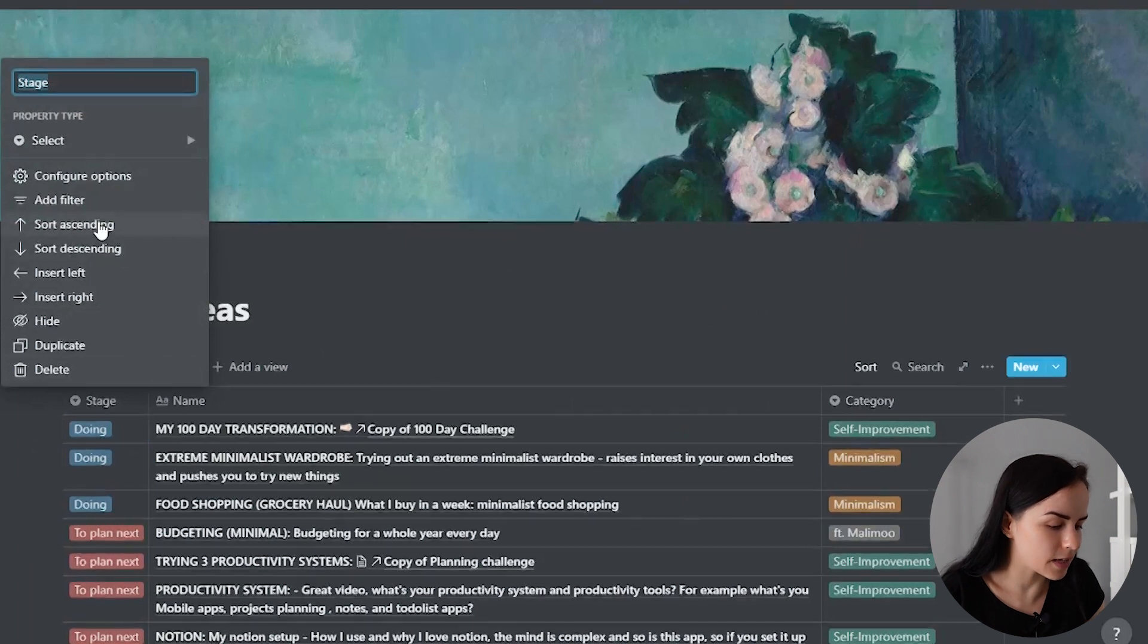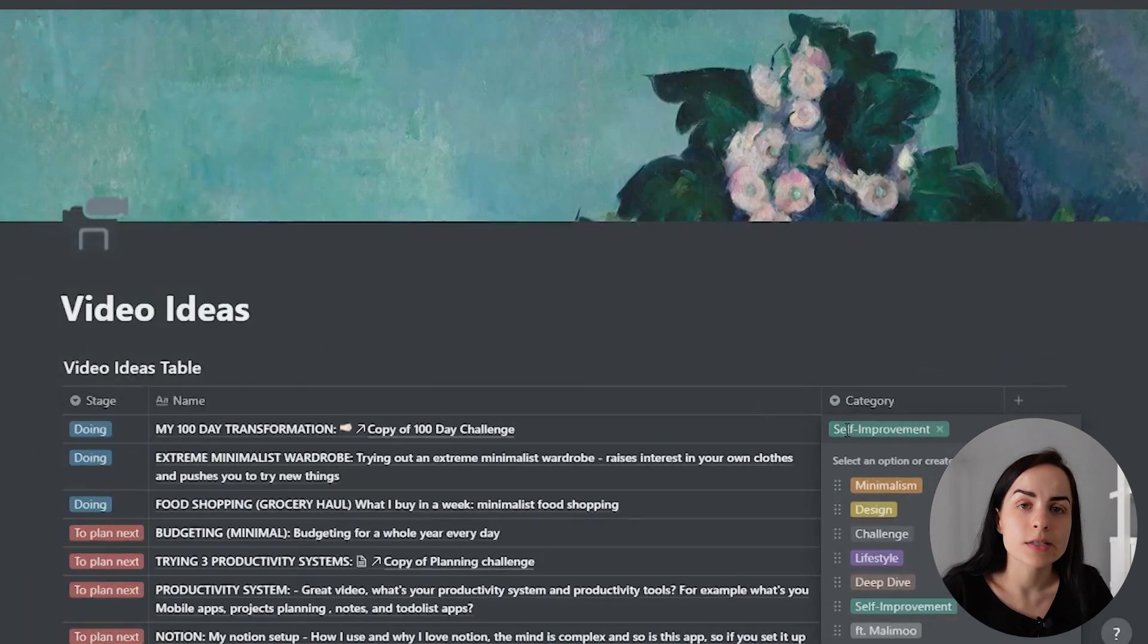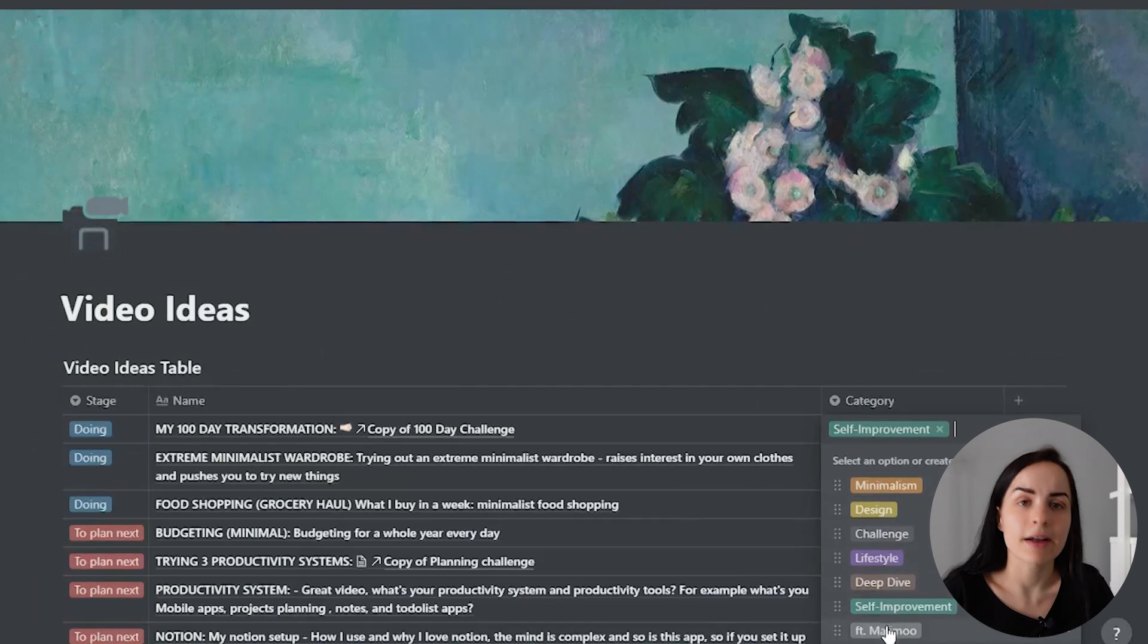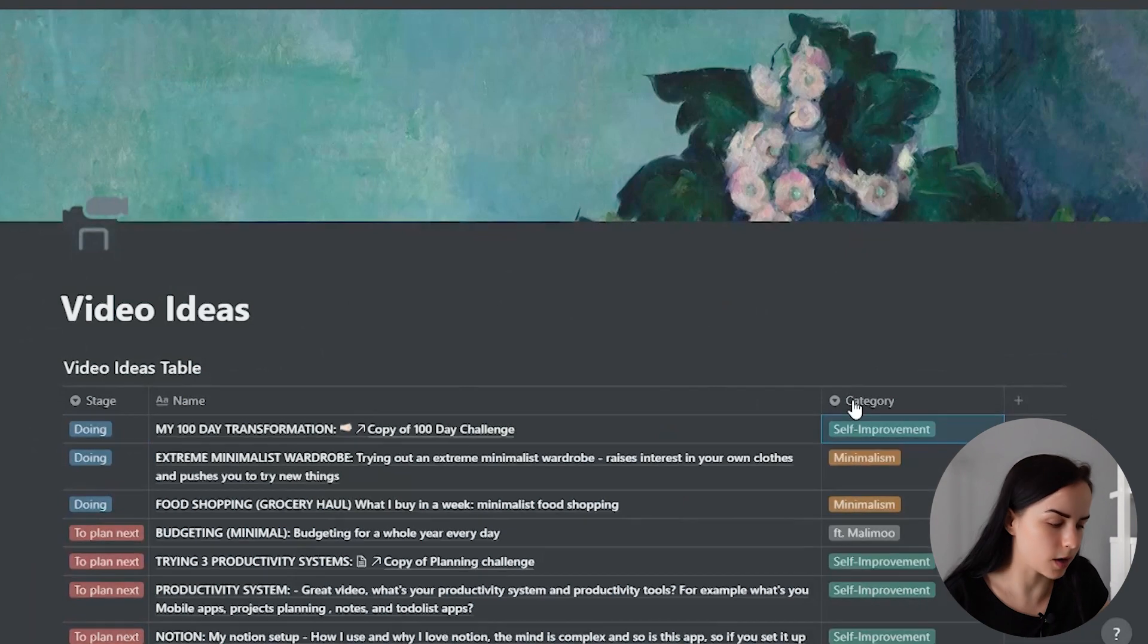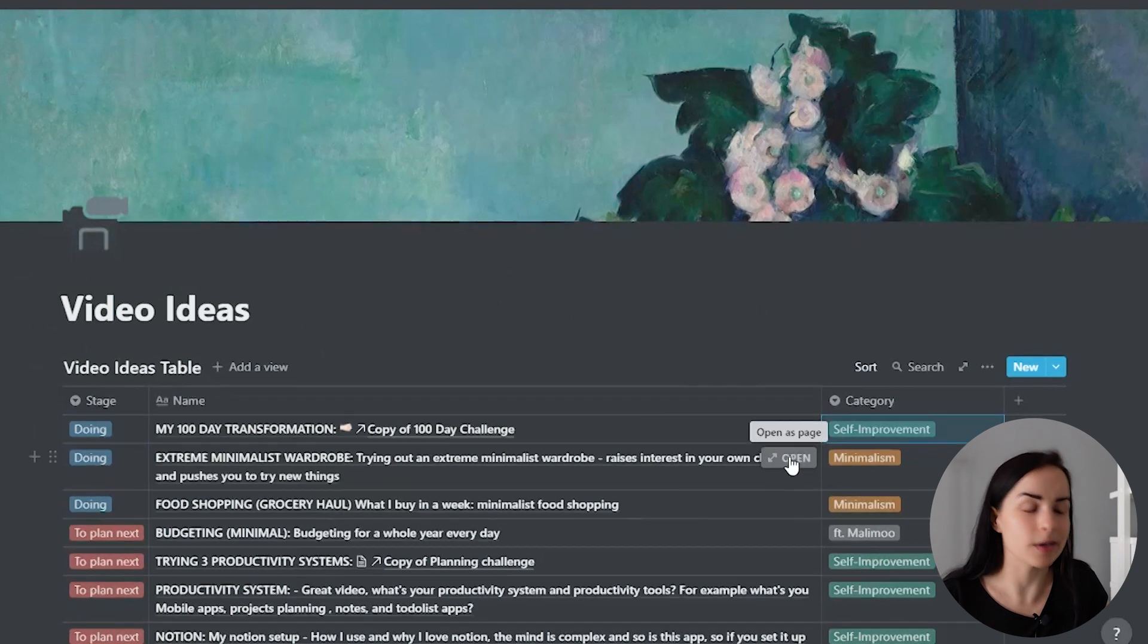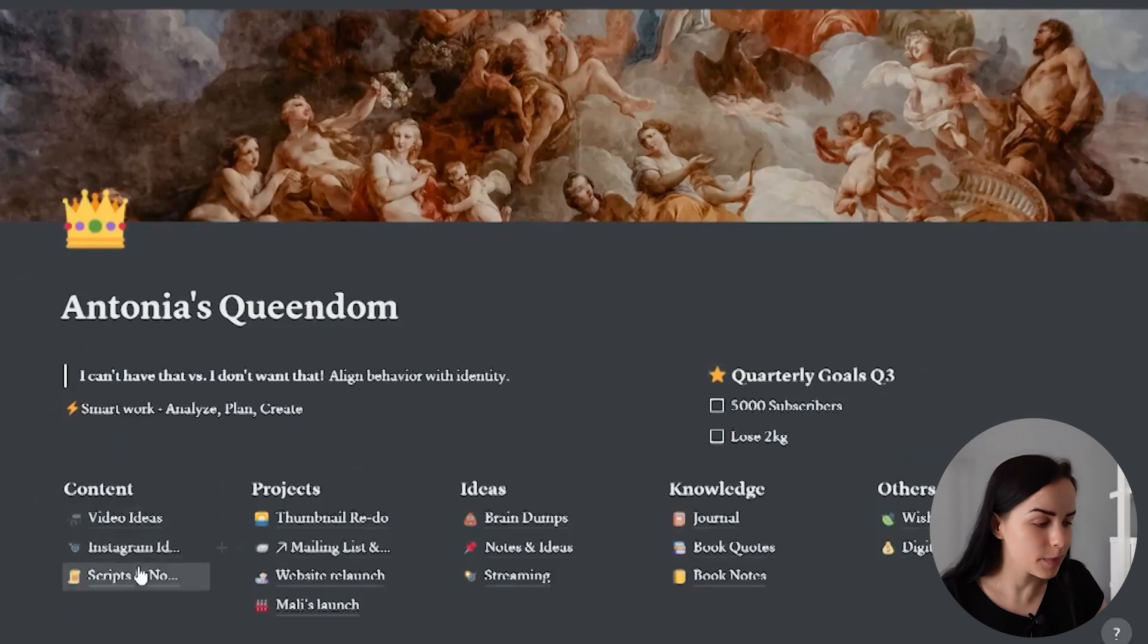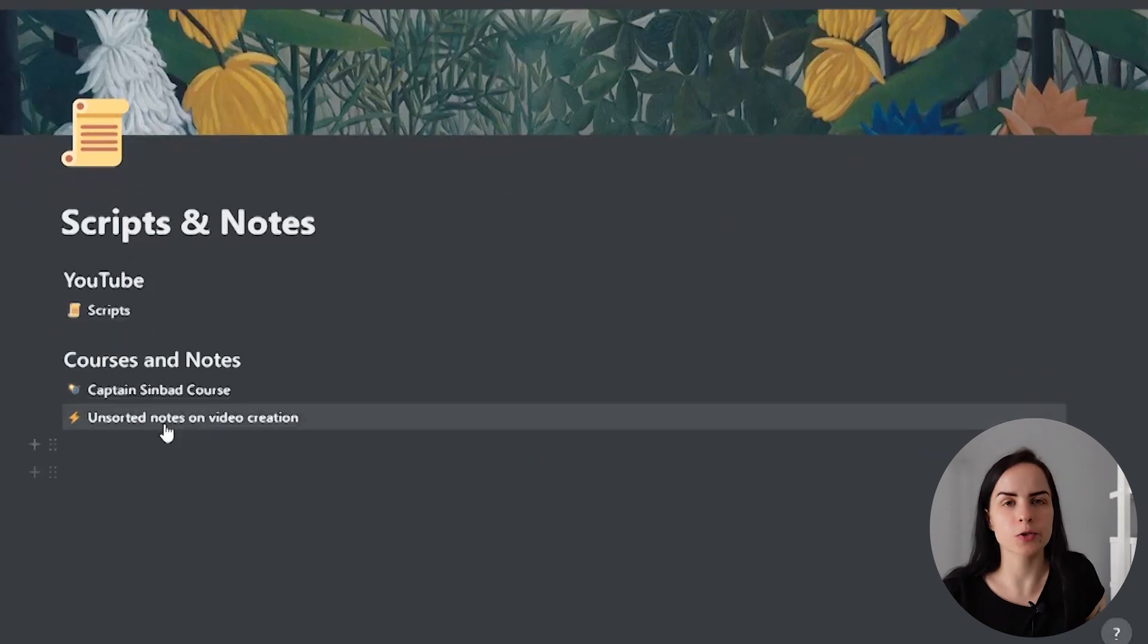I write that down and then I write a category. What kind of video is it going to be? Is it going to be about minimalism or self-improvement? And I just have that categorized here. So I can use that to sort the column if I want to. And for each one, I can actually click on it because it is linked to a script that I have written.